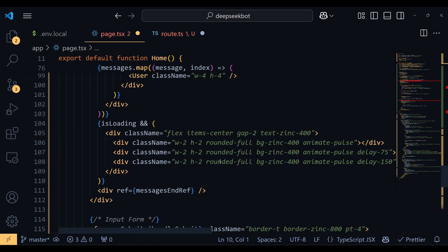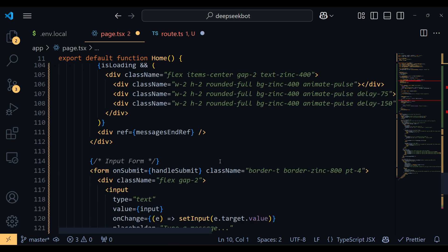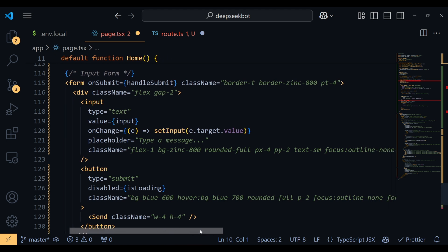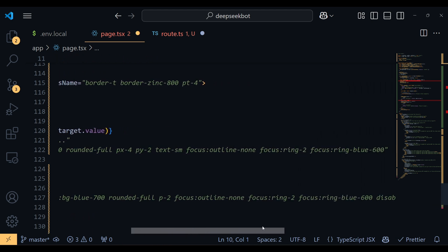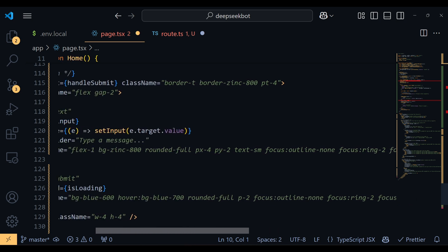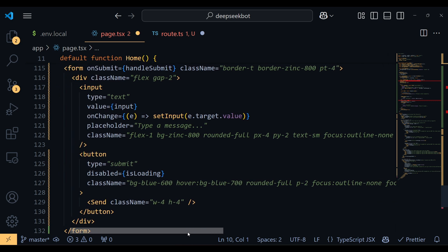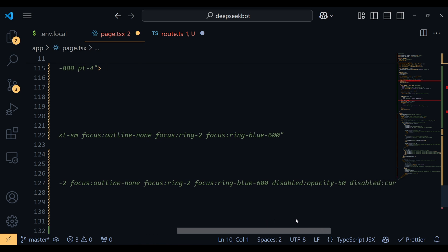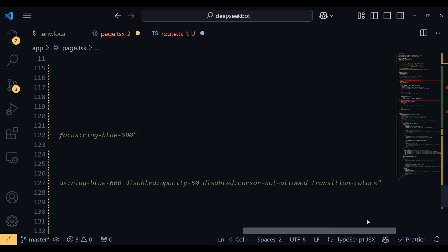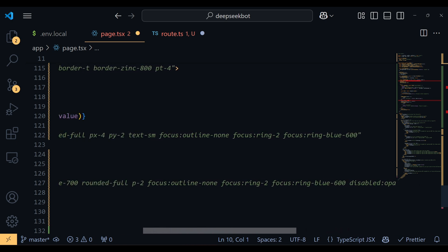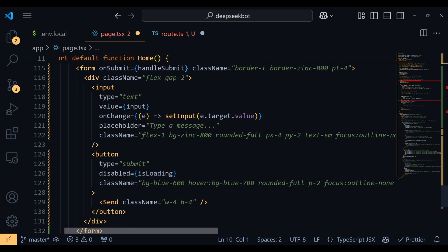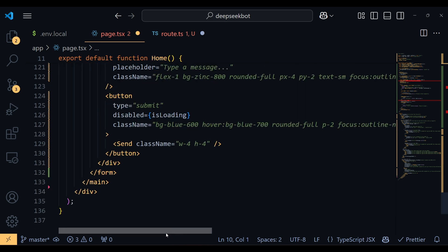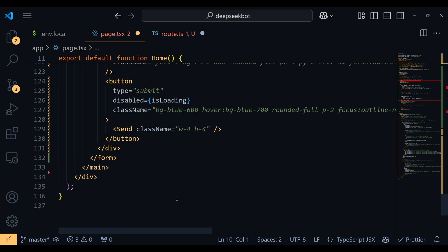Lastly, the input box and send button are designed with nice hover effects and are disabled while the bot is processing a response. All in all, this is a fully functional interactive chat interface where the user can type messages, get bot responses, and enjoy a smooth experience.